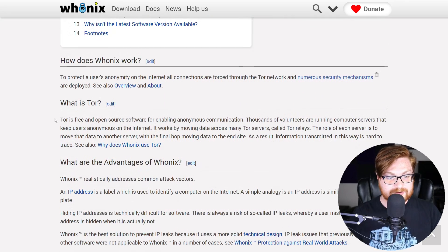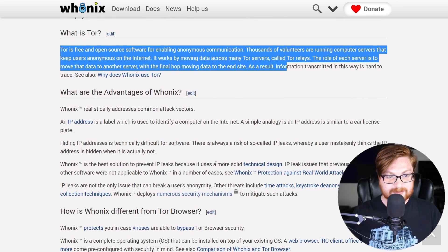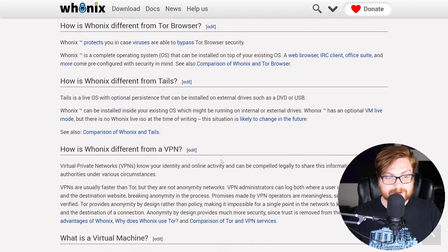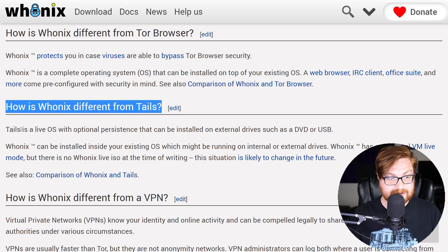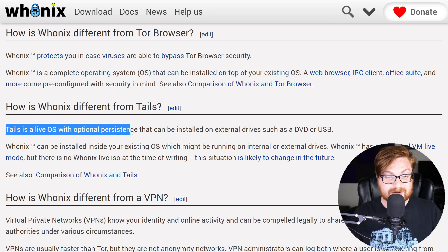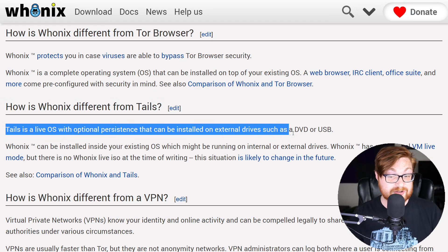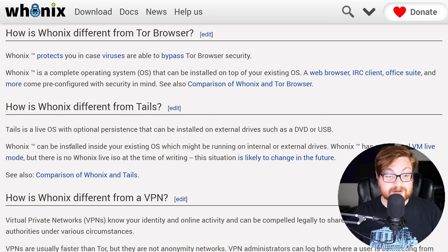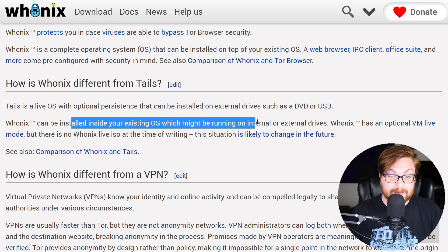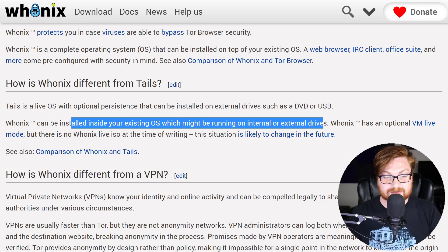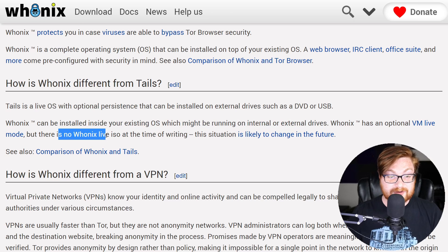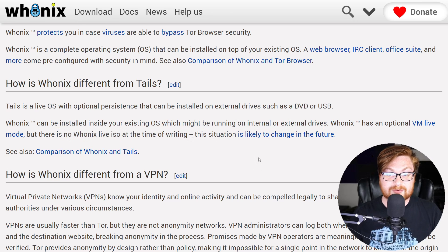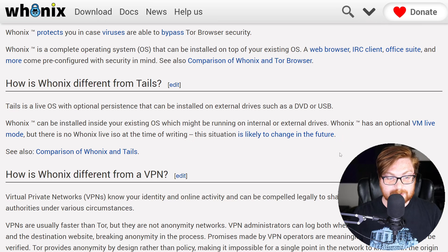Diving a little bit more into Tor, the Onion router, and some of the advantages. One good notion is that it does discuss how Whonix is different from Tails. Tails is a live operating system with optional persistence that can be installed on external drives, such as DVD or USB. Whonix is meant to be installed inside your existing operating system, which might be running on internal or external drives. You can do it in a live mode, but there is no Whonix live ISO at the time of writing. However, that may change in the future.